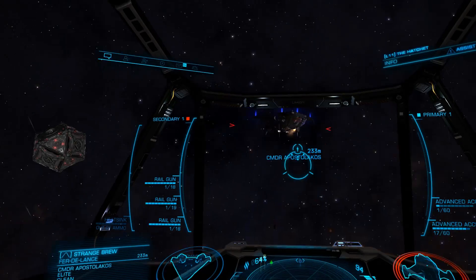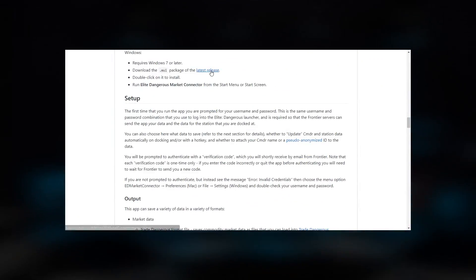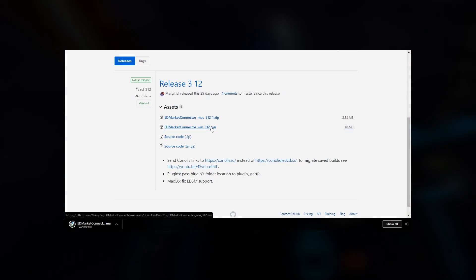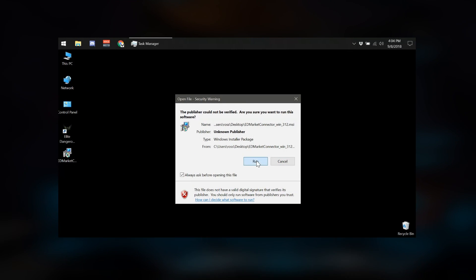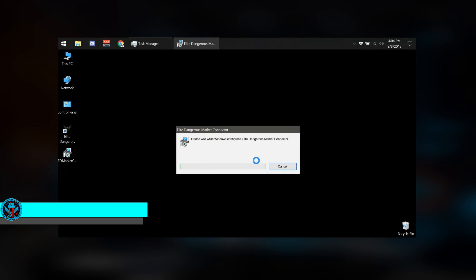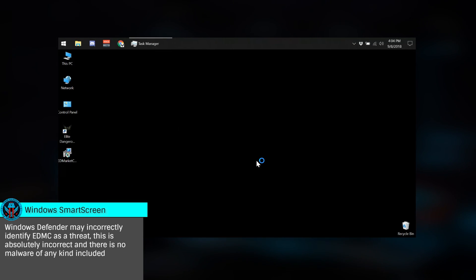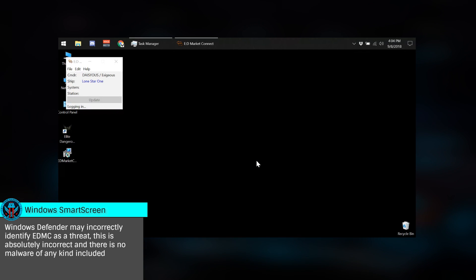First, you'll need to download and install the application. The links for everything are in the description below. Once downloaded, run the installer, and if you're prompted by Windows Defender Smart Screen, click More Info, then Run Anyway, and Continue.